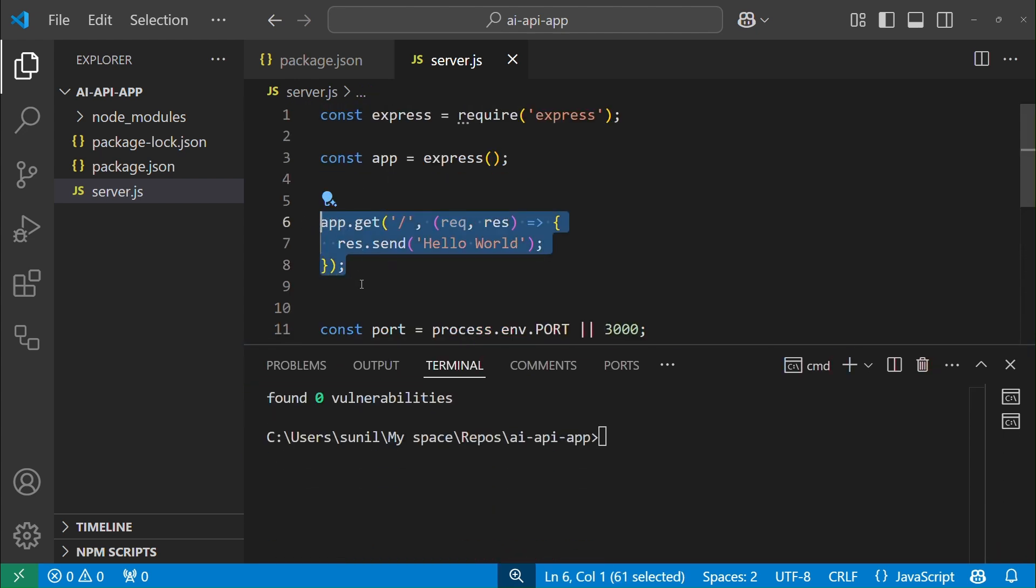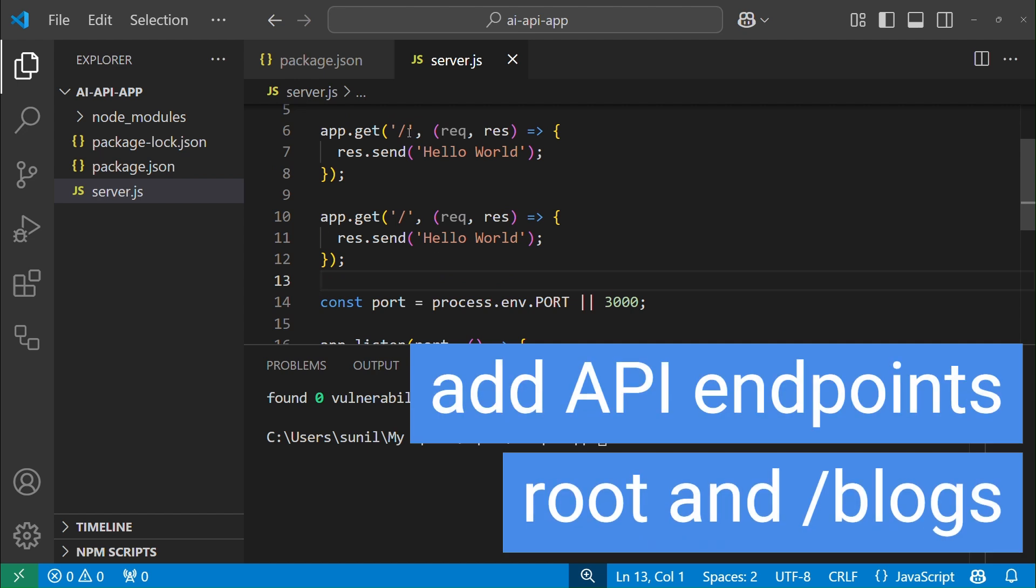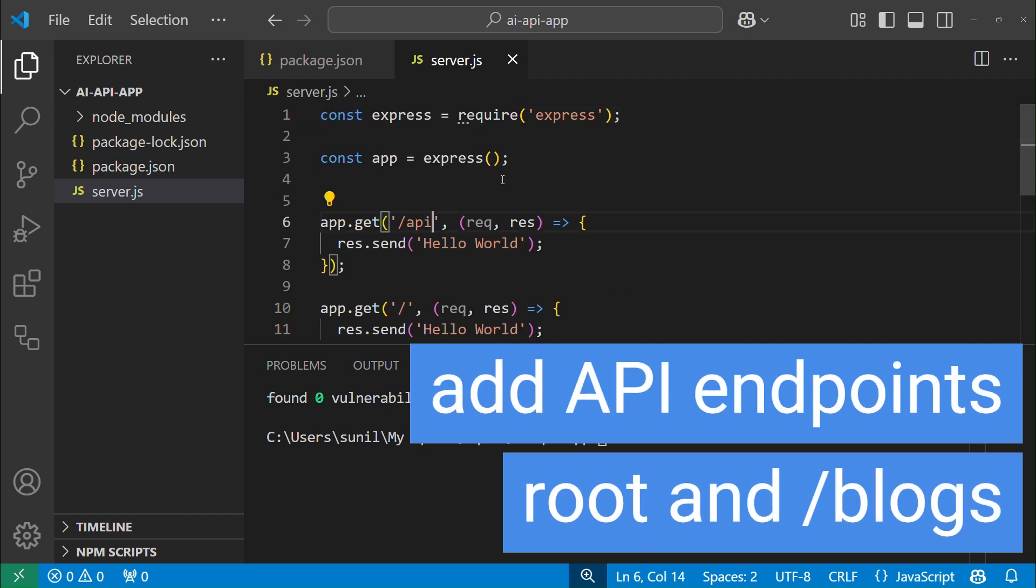Add API root route and API blogs route request handlers and send some data in the response.